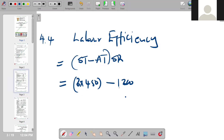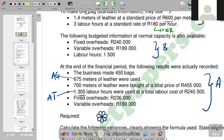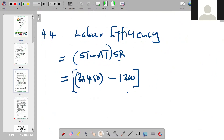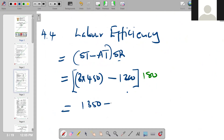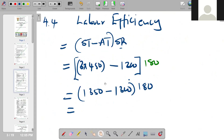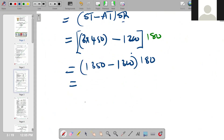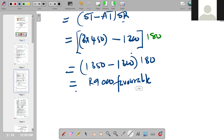We close the bracket and multiply by the standard rate. The standard rate is 180. So (1,350 minus 1,300) times 180 gives 50 times 180, which equals positive 9,000 rands. Since it's positive, it is favorable. This becomes our final answer: 9,000 Favorable.